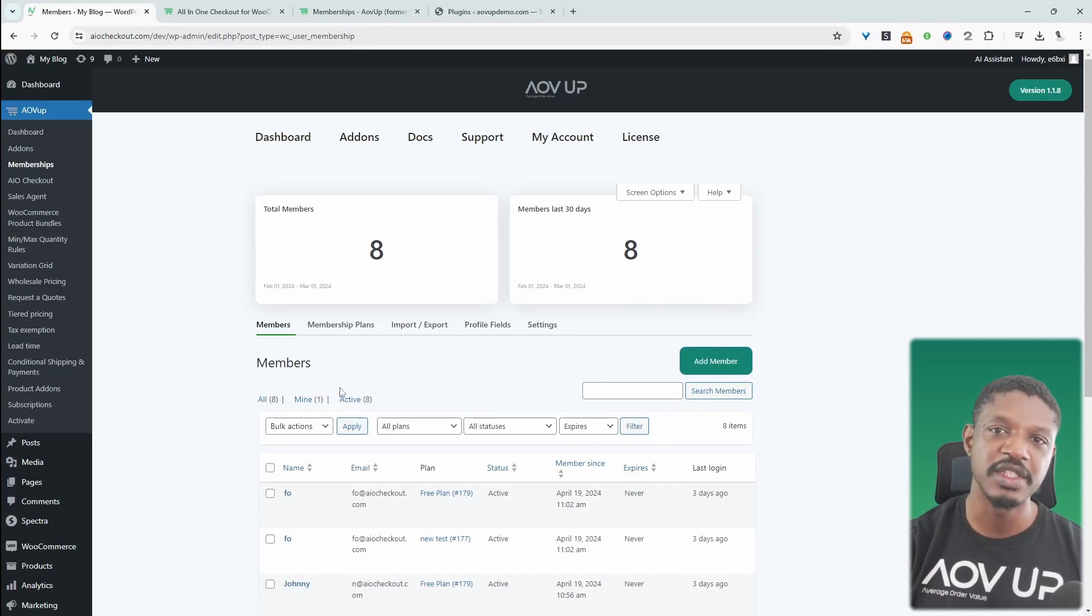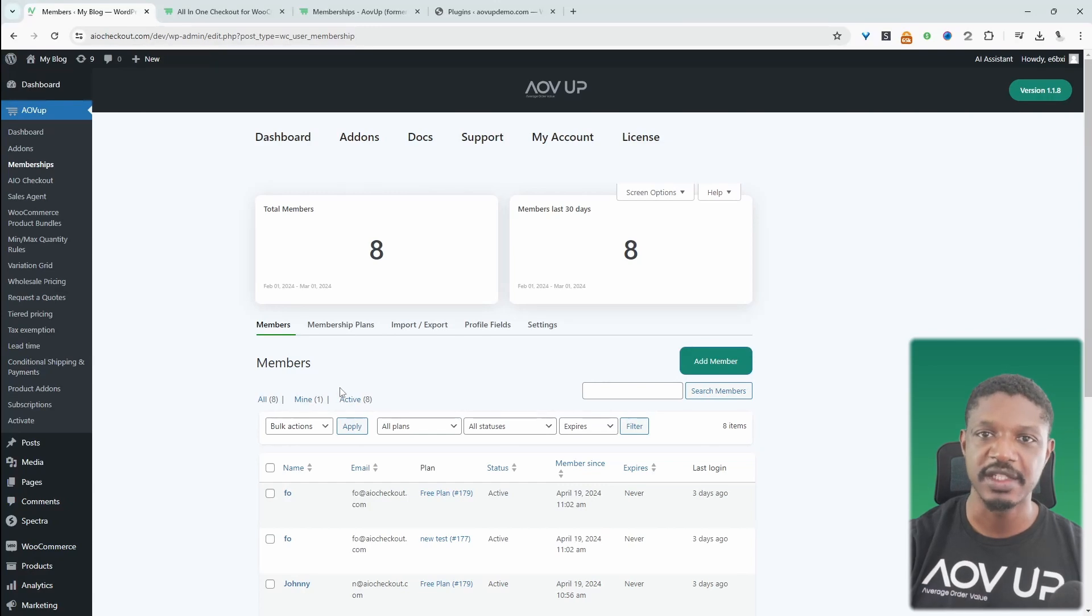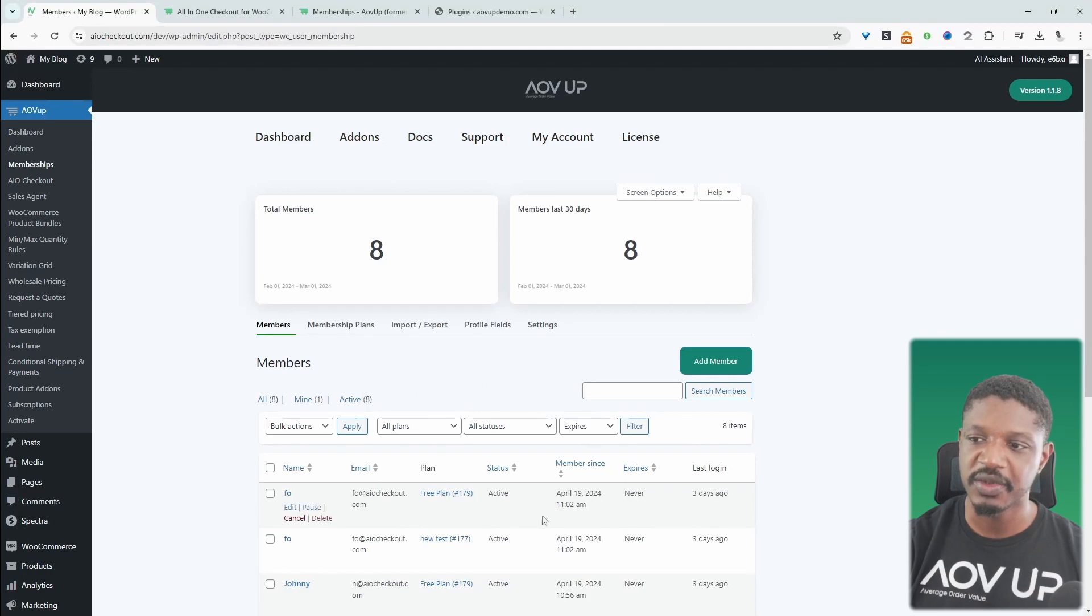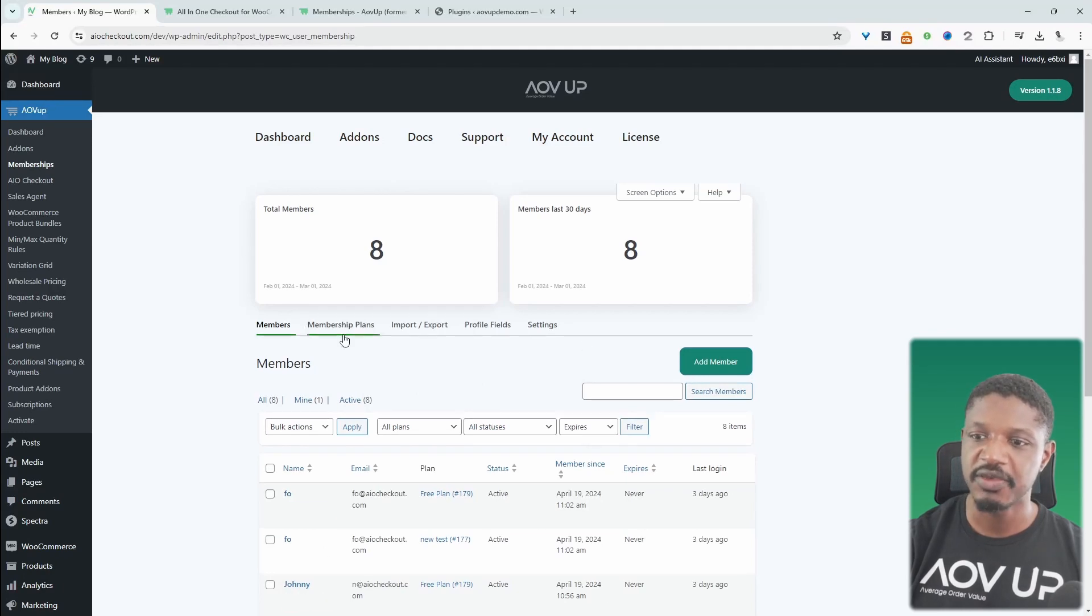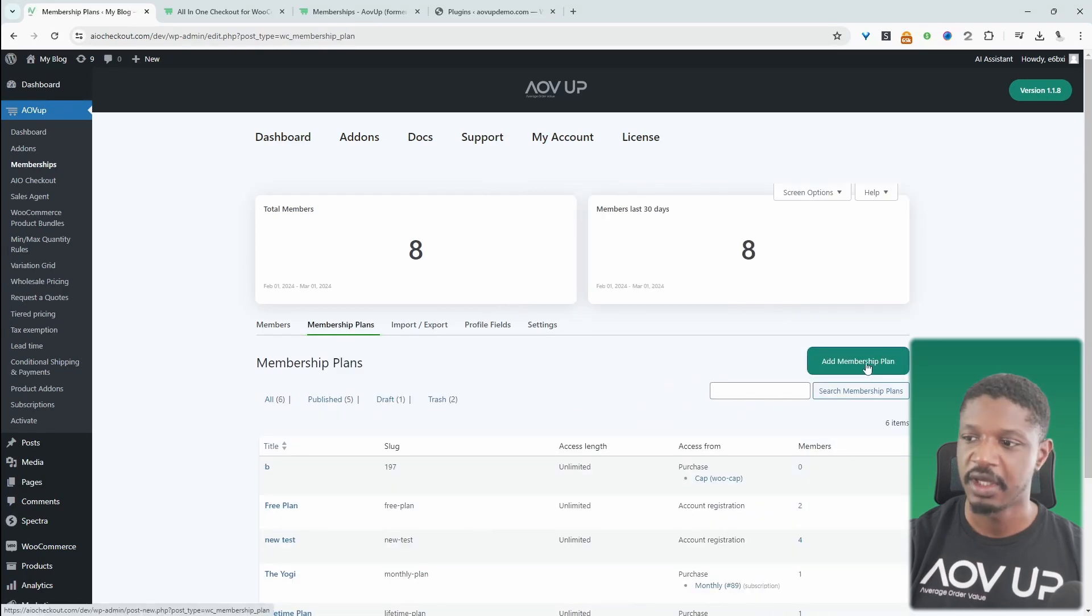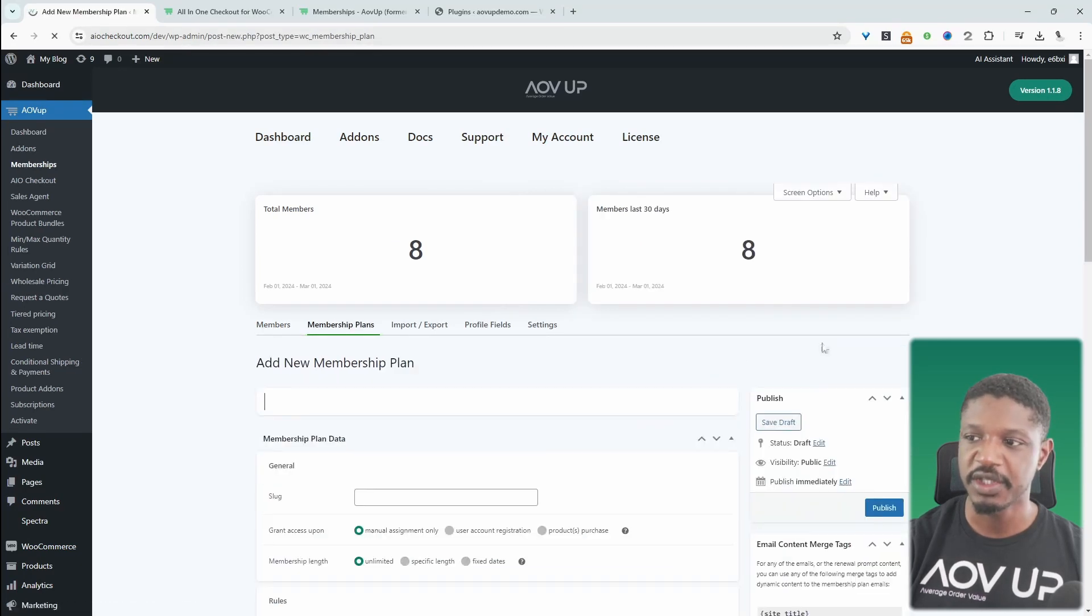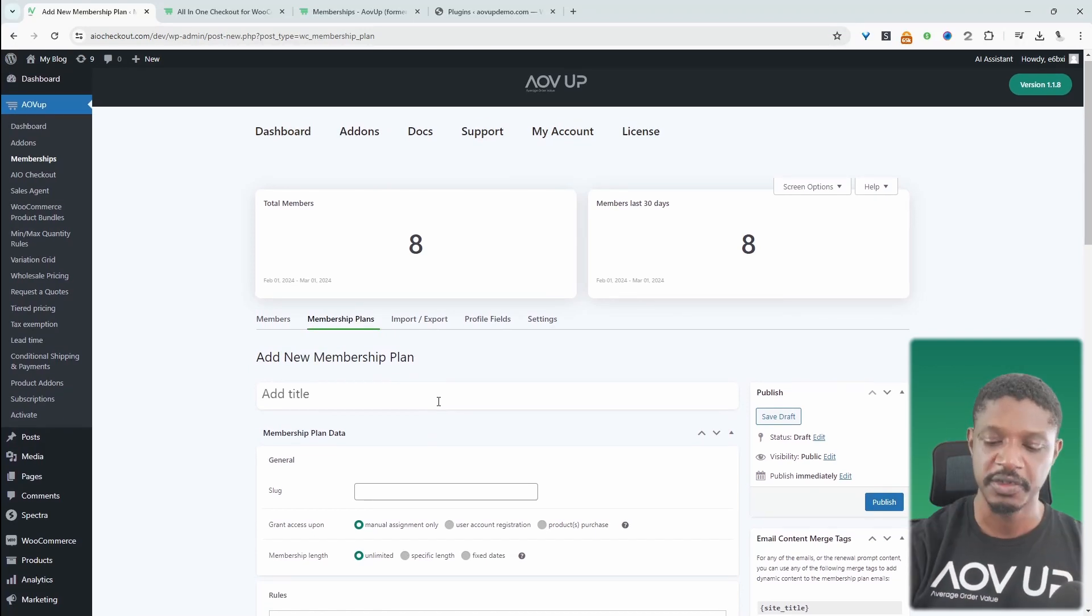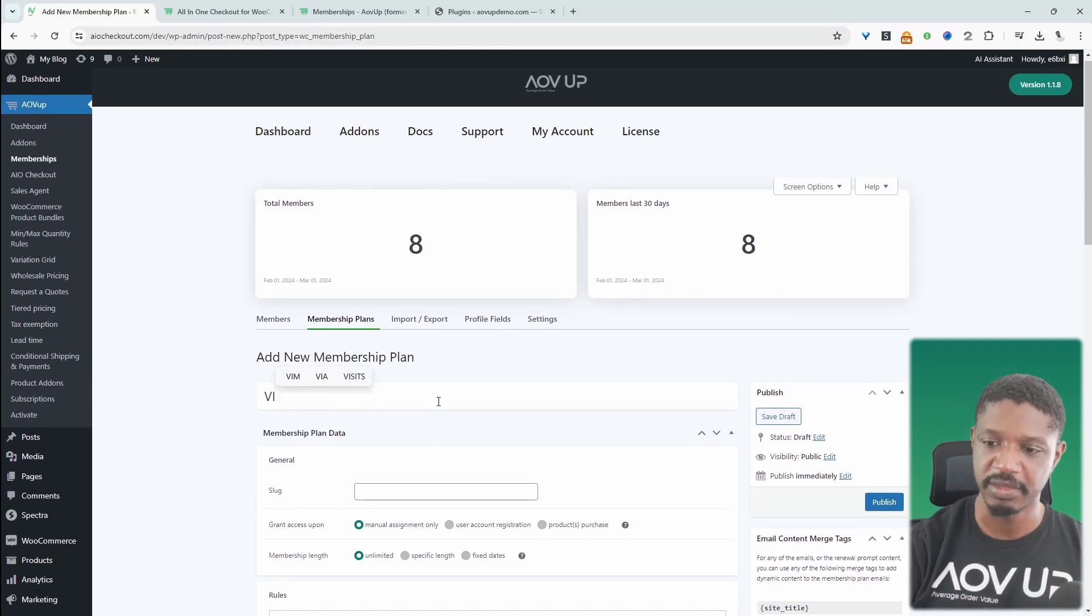If you want the recurring subscription, you will need an all access plan for that. The first thing we want to do is actually create our memberships plan. So we'll head over to memberships plan here and then we can just click add new membership and then we can just give it a title. So for example, this can be our VIP plan.